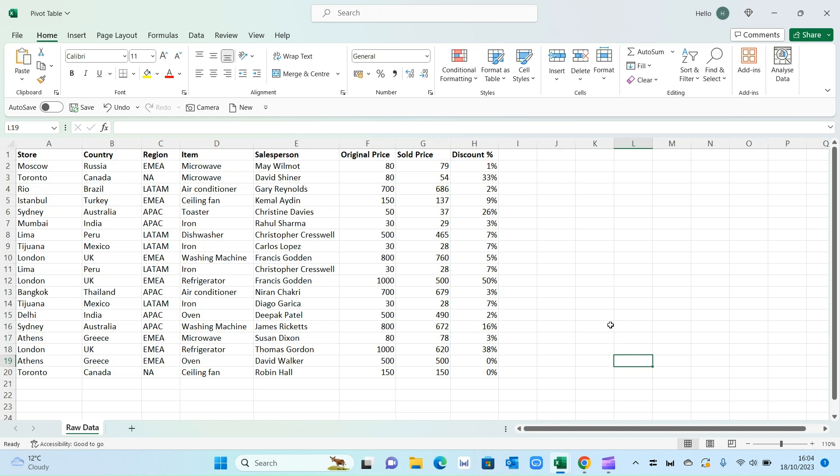Hi friends, welcome back to another video. In this video today we'll be talking about pivot tables and how to create one in Excel.